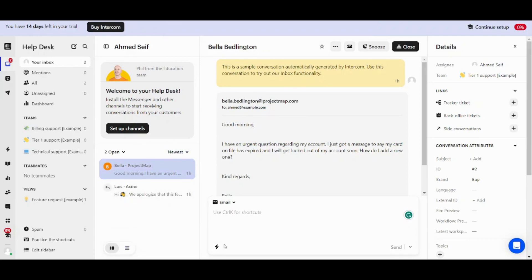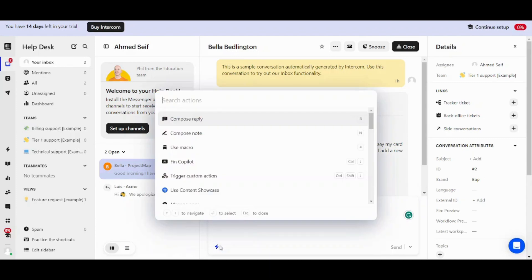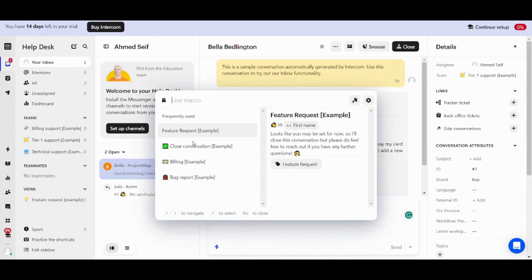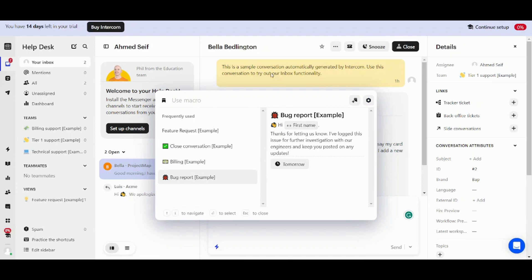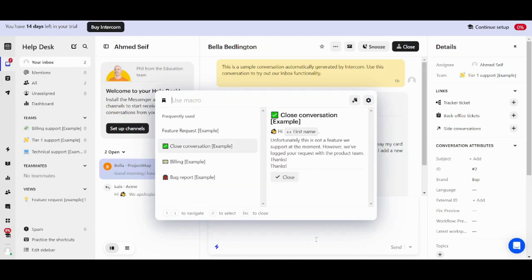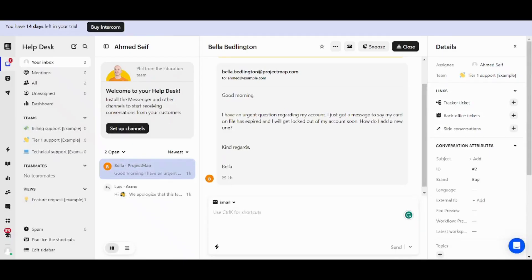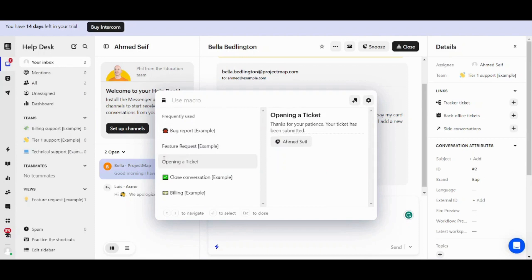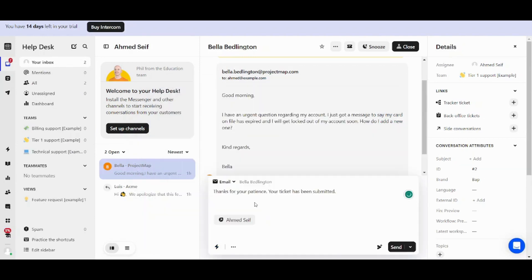I can click on here. I don't think it will appear now. We will need to refresh. Exactly. It does not appear. So now let's refresh our page and check it out again. So let's check now. Let's go to macros or press on control plus K and choose macro. And here it is opening a ticket. So once I click on it, here it will be thanks for your patience. Your ticket has been submitted and it will be assigned to me. Perfect.